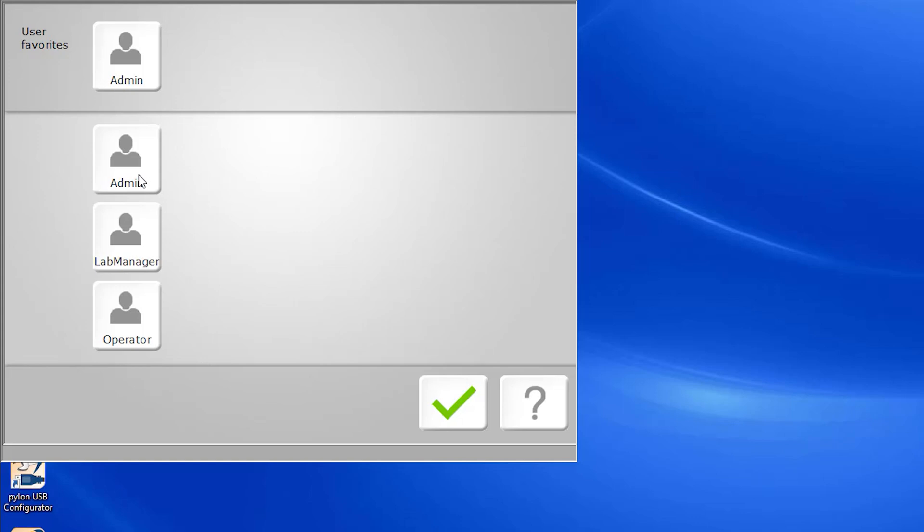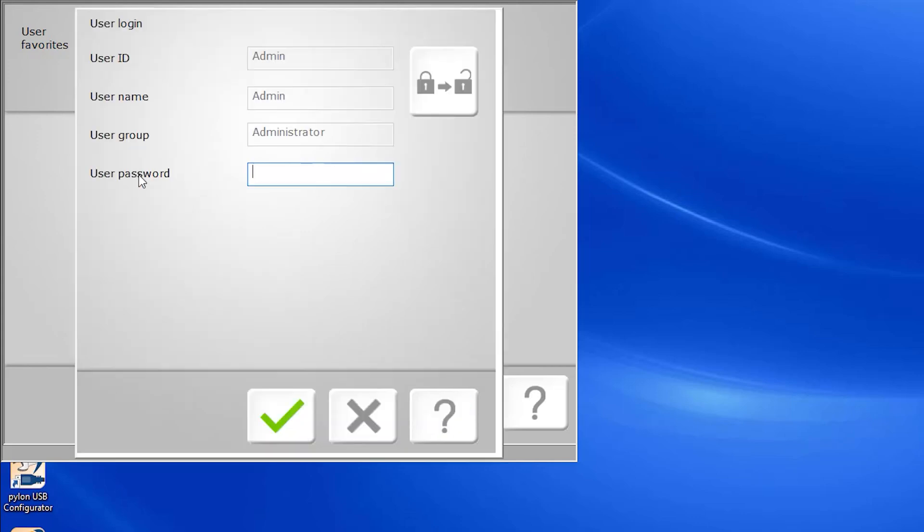For today's purposes, we'll be utilizing the GUI via administrator access so you can see all the available functions.